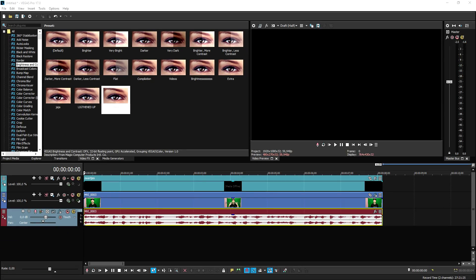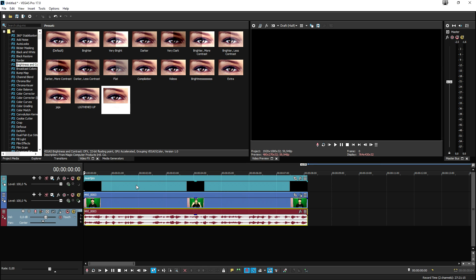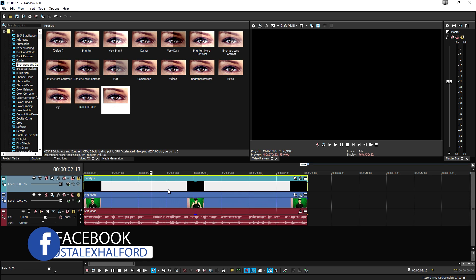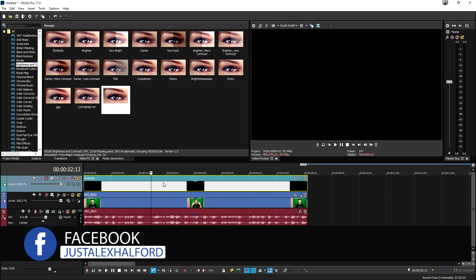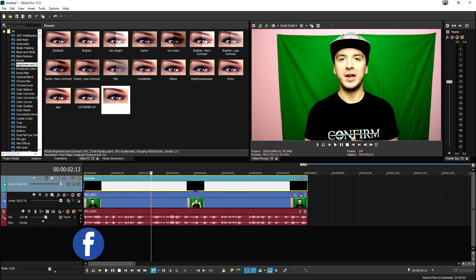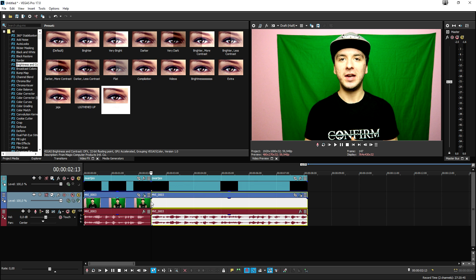All right guys, so as you can see right now we are in Vegas Pro 17. What we're going to do first is we need a couple of things. First, we need the clip that we just filmed, and then we also need a black image. So we're going to drag that black image on top of everything. Then we need to motion track our eyes. I'm going to go ahead and split the clip here, duplicate it by pressing Ctrl+C.